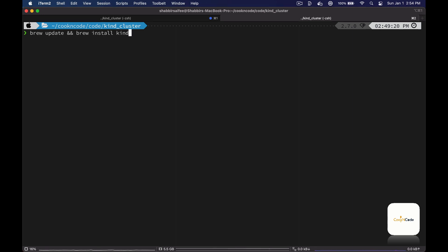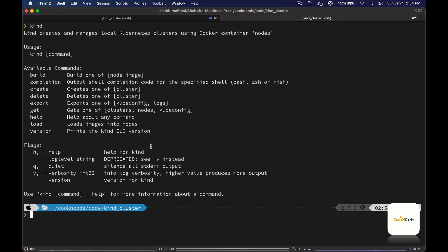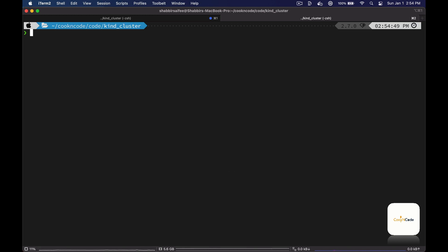Once we have Docker installed, we'll go ahead and install kind using Homebrew. I already have it installed, but it only takes a couple of minutes. After installation is complete, type 'kind' and hit return and you can see all the available commands like create, delete, get, etc. Let's check if we have any clusters created.